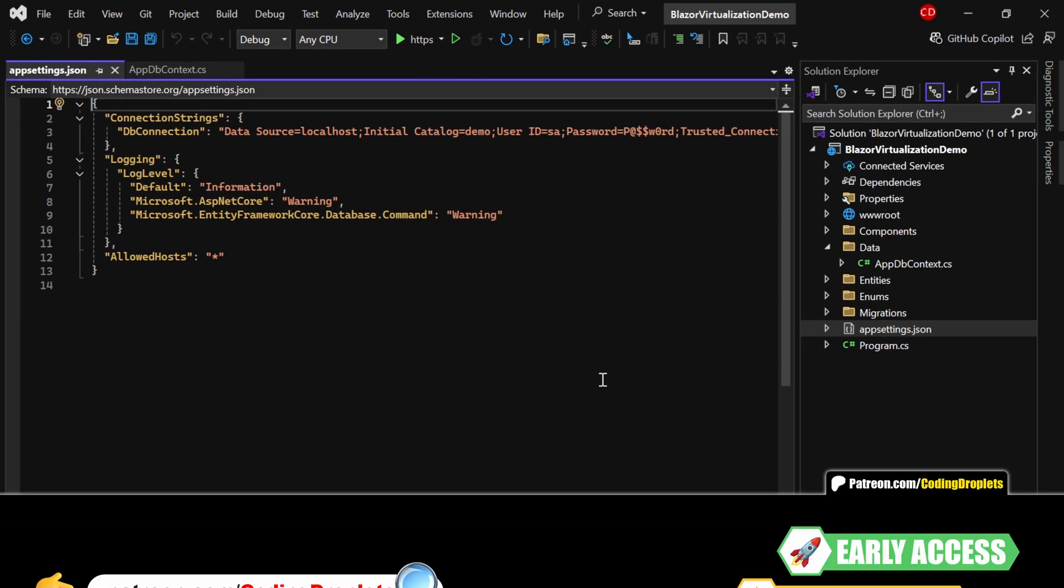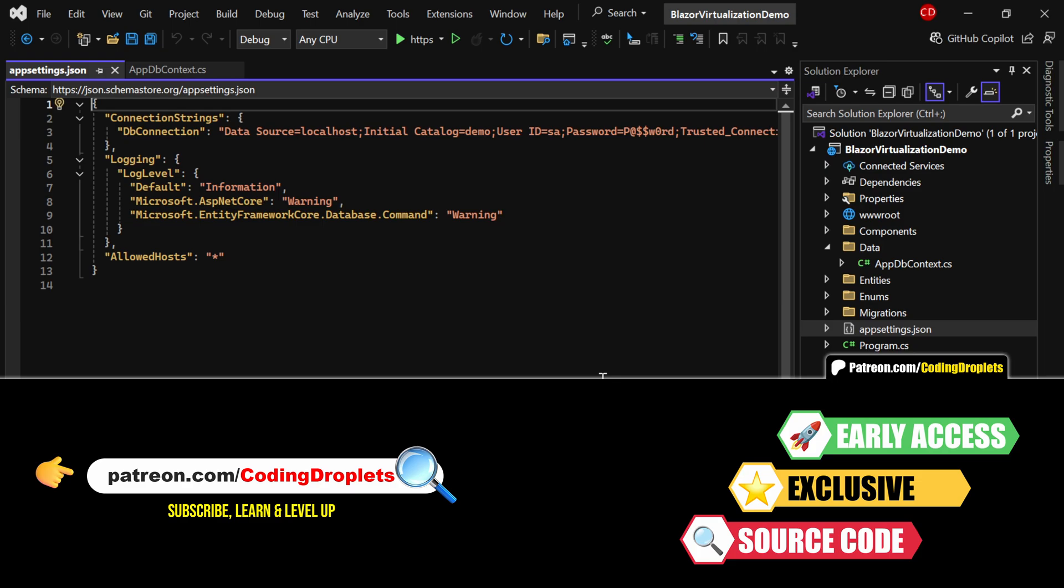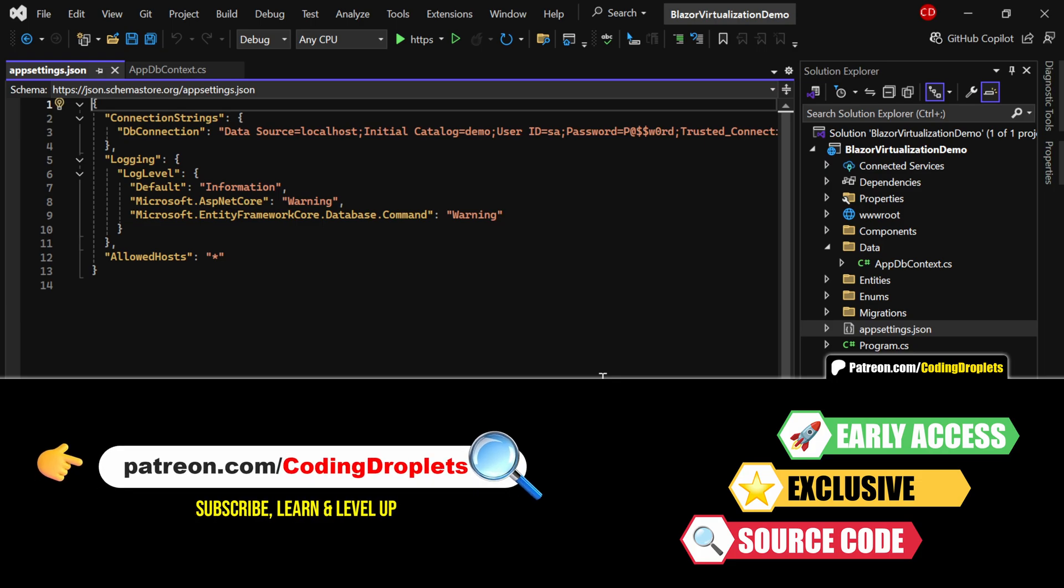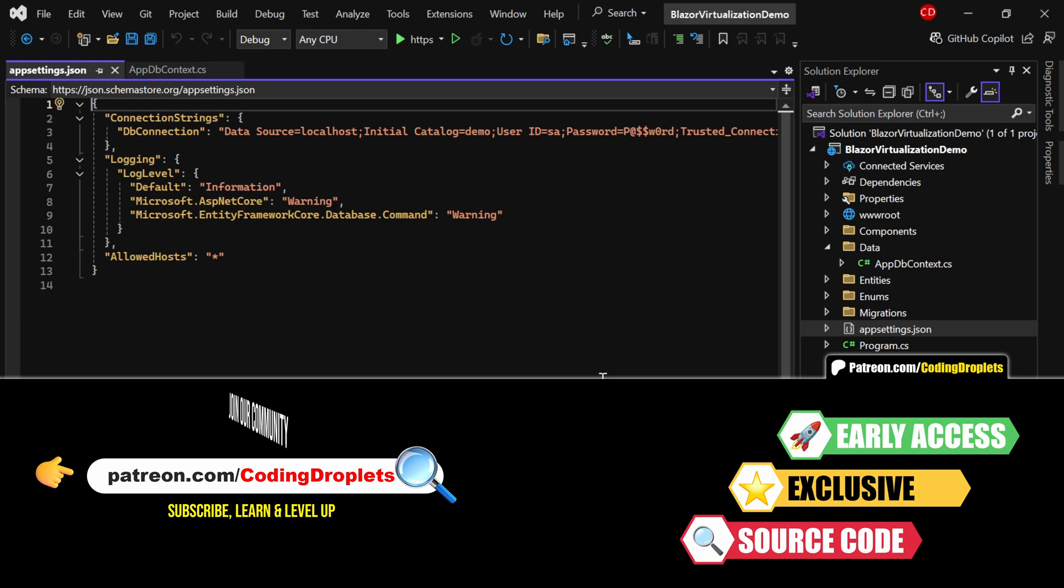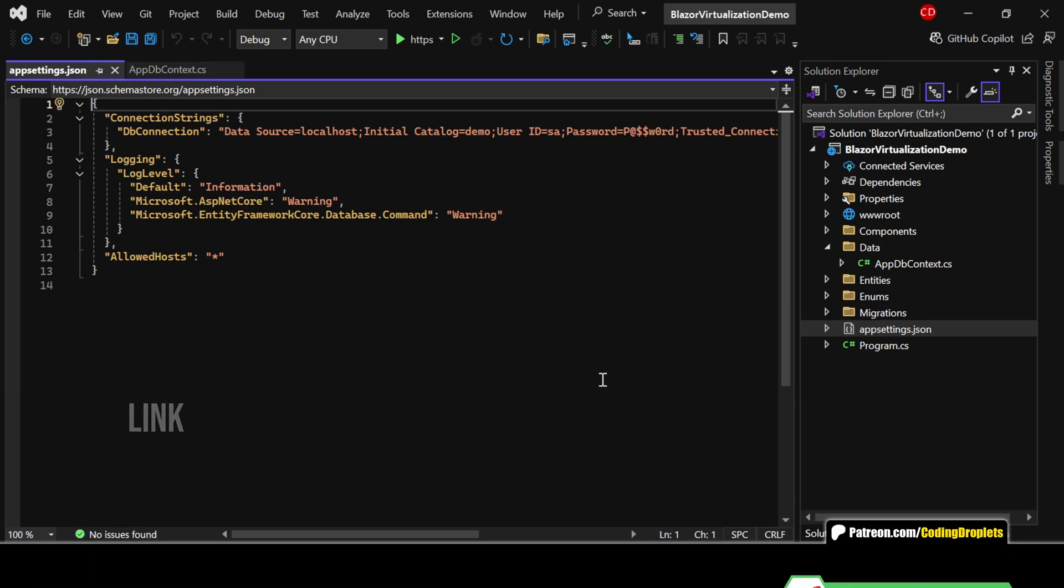The full project source code is available exclusively for our Patreon supporters. If you're not yet a member, you can join our community to access this and other exclusive benefits. Just follow the link provided in the description.